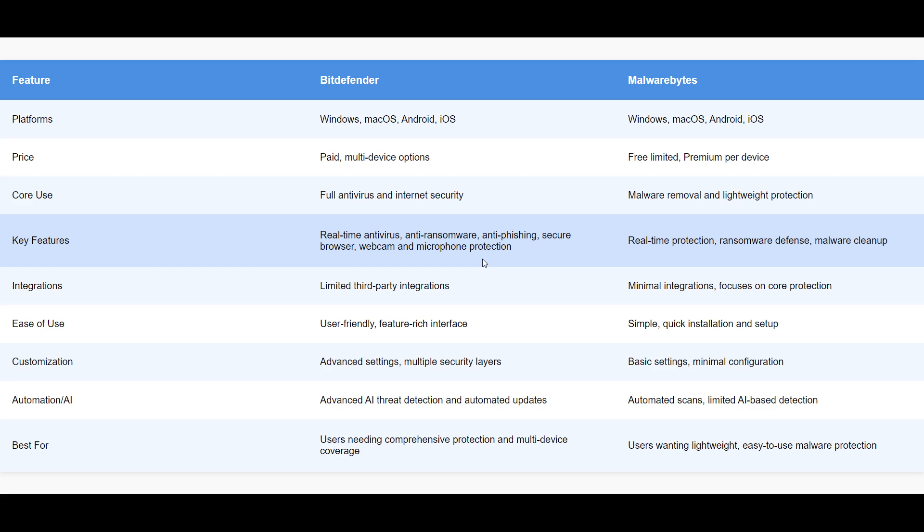Choose Bitdefender if you're looking for comprehensive all-in-one protection with advanced features and multi-device support. Opt for Malwarebytes if you prefer a lightweight, user-friendly solution that's quick to install and effective at removing existing threats.